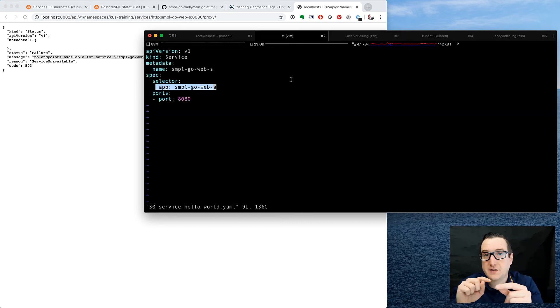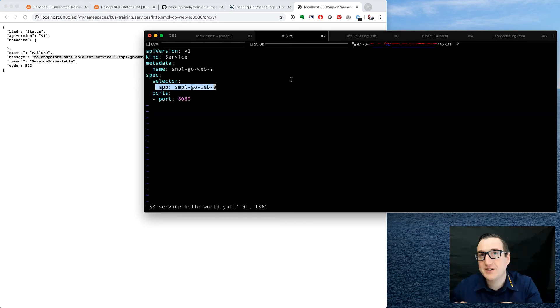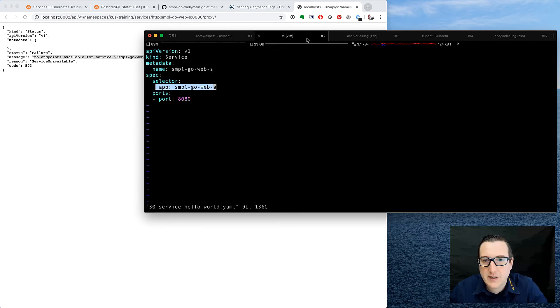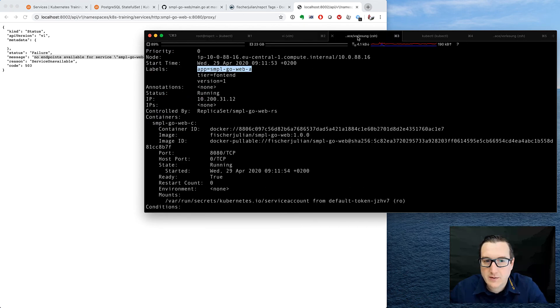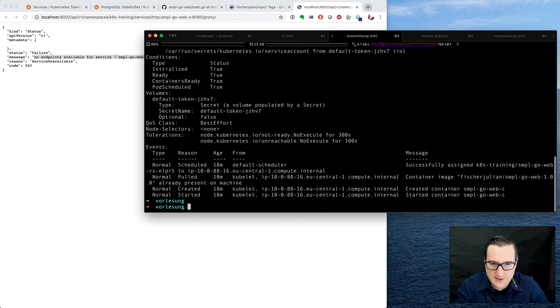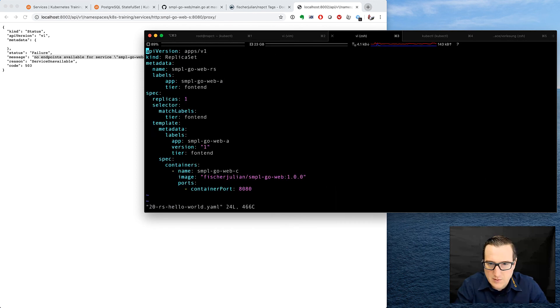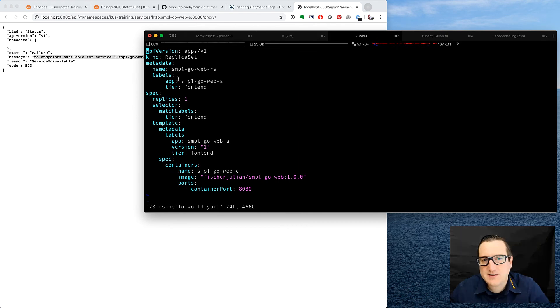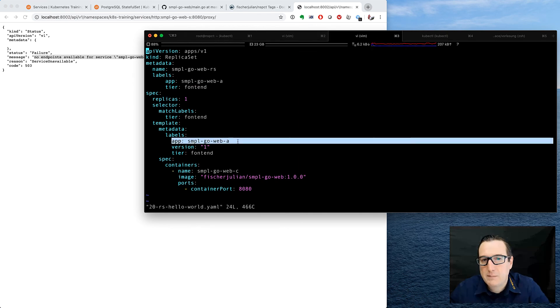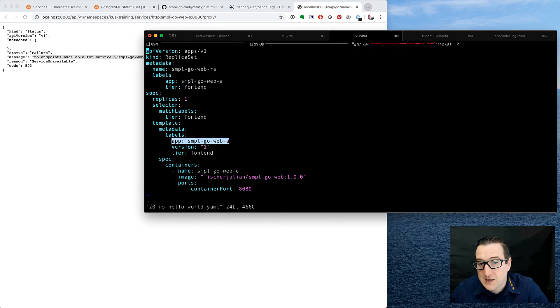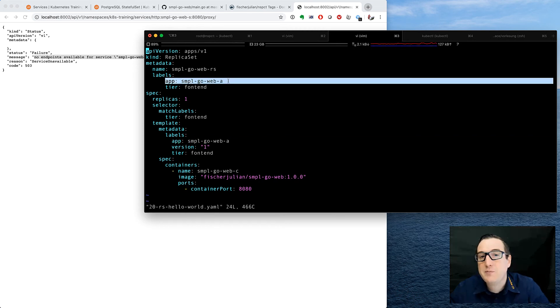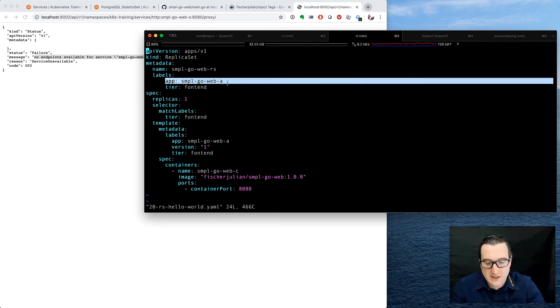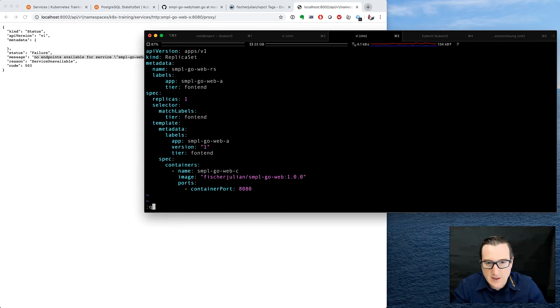Because this is the same for all the pods because it is in the replica set specification. In particular, it is in the pod template section of the replica specification. So the replica set itself has the same label, but it also applies this label to all the pods. So this is where the label of the pods come from. And this would be the label of the replica set itself because it's also an object. It also has metadata.